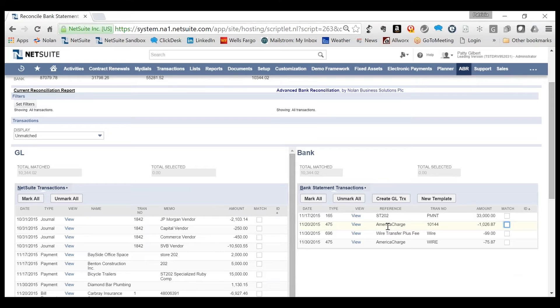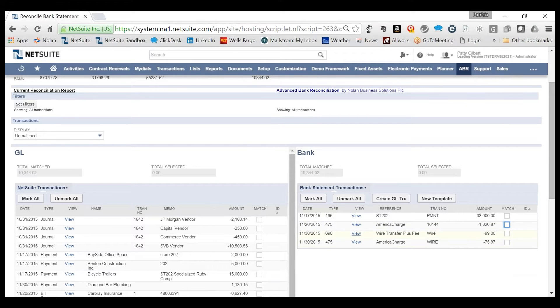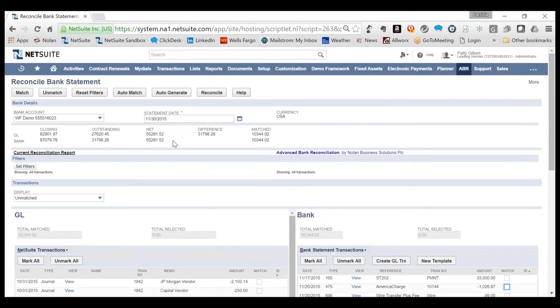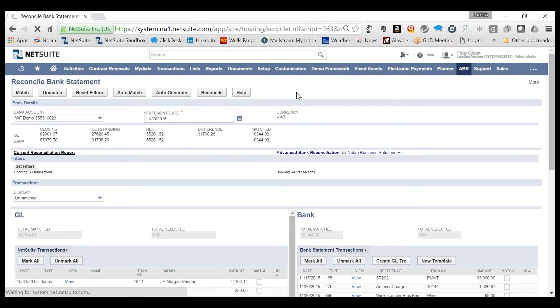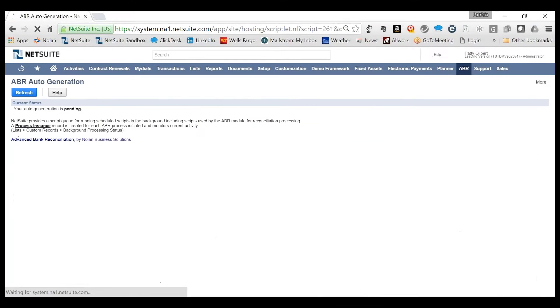Initiating the Auto-Generate process will create journal entries for any unmatched transactions matching template rules.